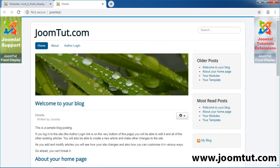Welcome to Joomla Tutorial. In this video, we will review the module JT Fixed Display.